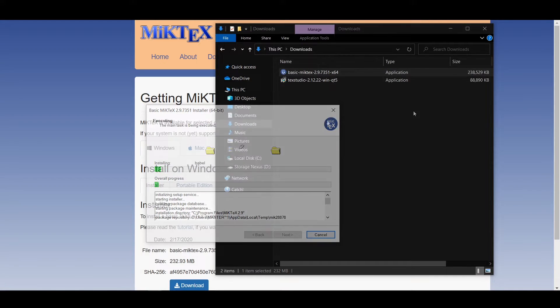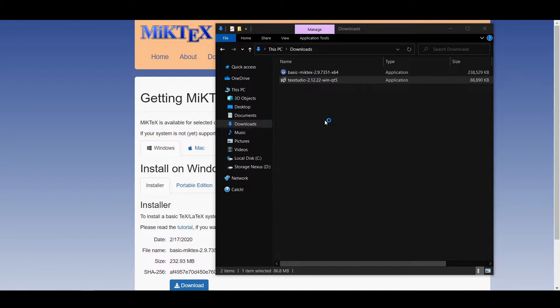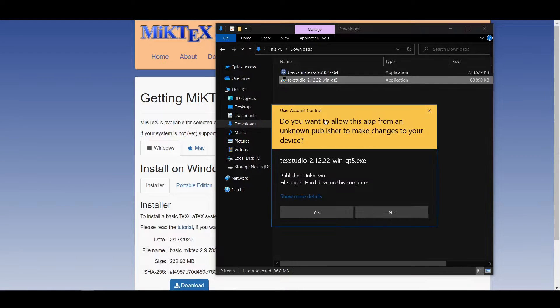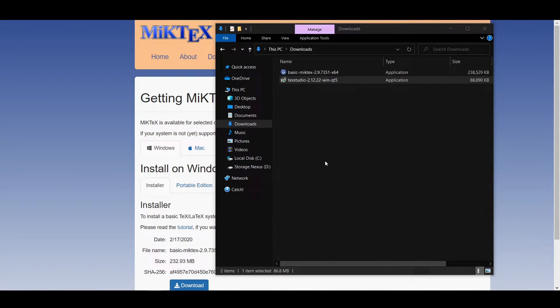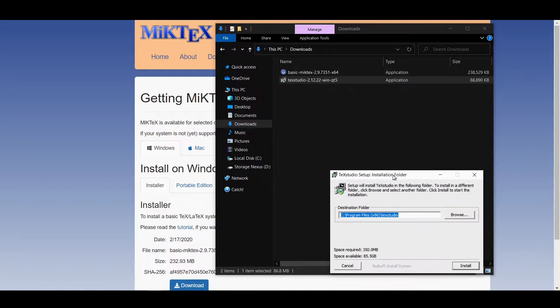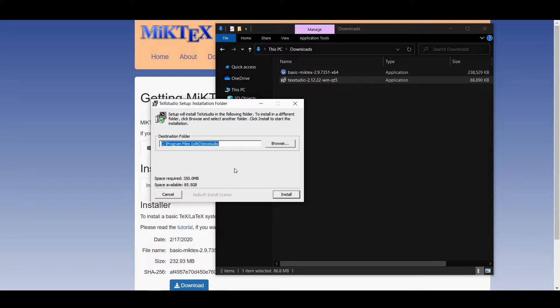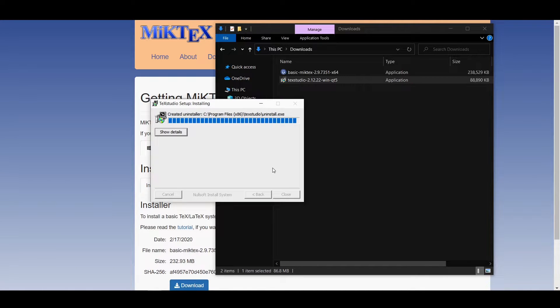After that install TeXstudio next. I once again left the installation directory as the default one and just clicked install to install TeXstudio. This installation is also quick. So that is all that you need to install.